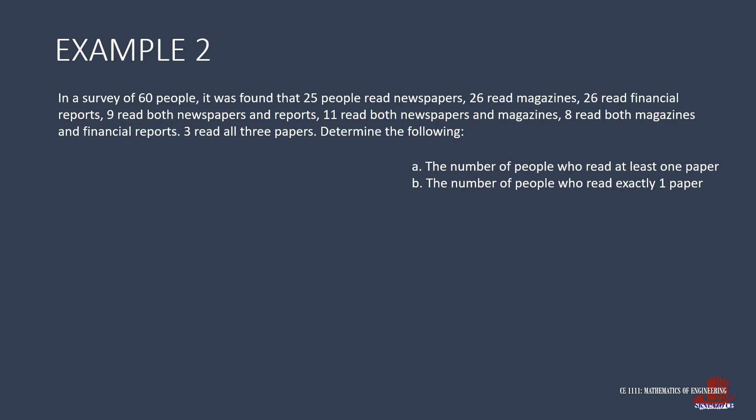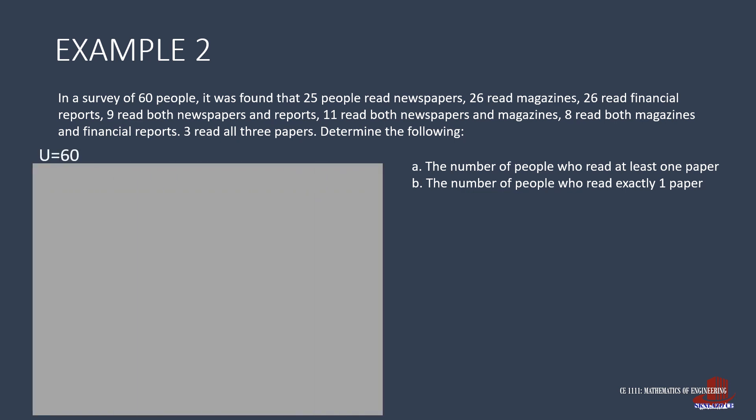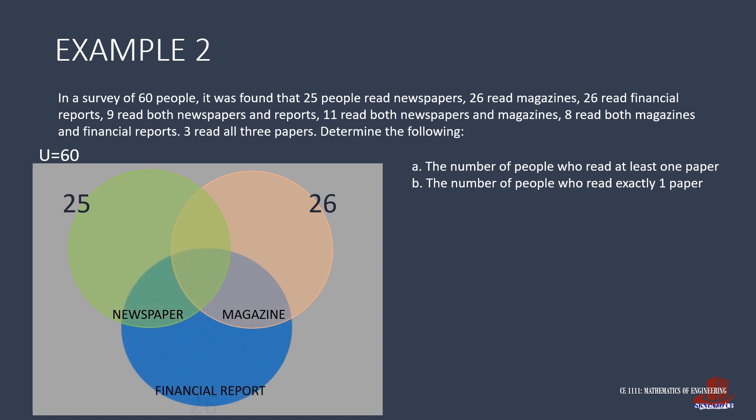Let's show the solution through a diagram and start by drawing the universal set with U equal to 60. There are the circle for newspaper with 25 people, the circle for magazine with 26 people, and the circle for financial report having 26 readers. Let's illustrate first the people who read all 3 papers. We place 3 at the intersection of all circles.